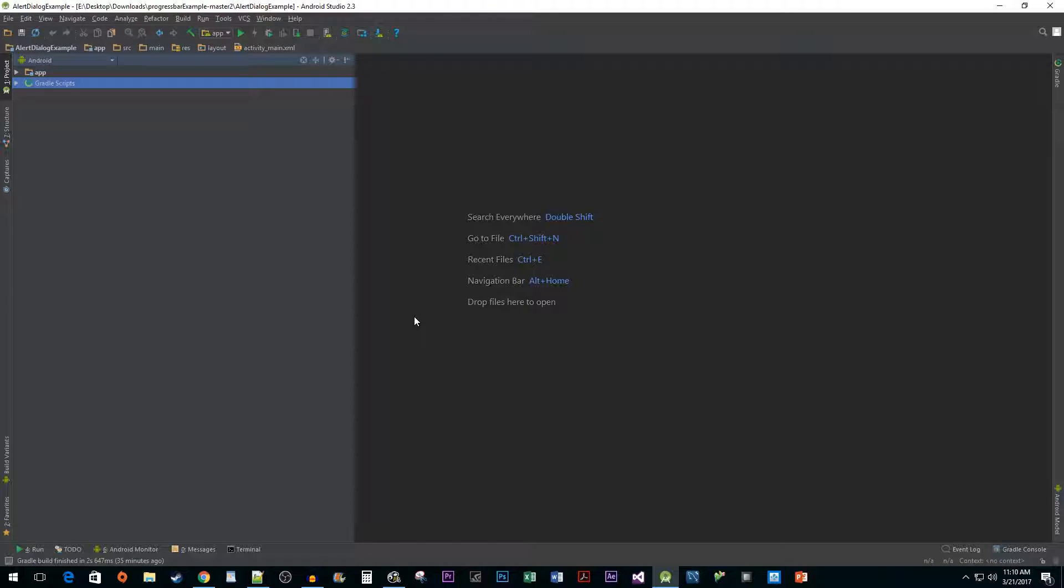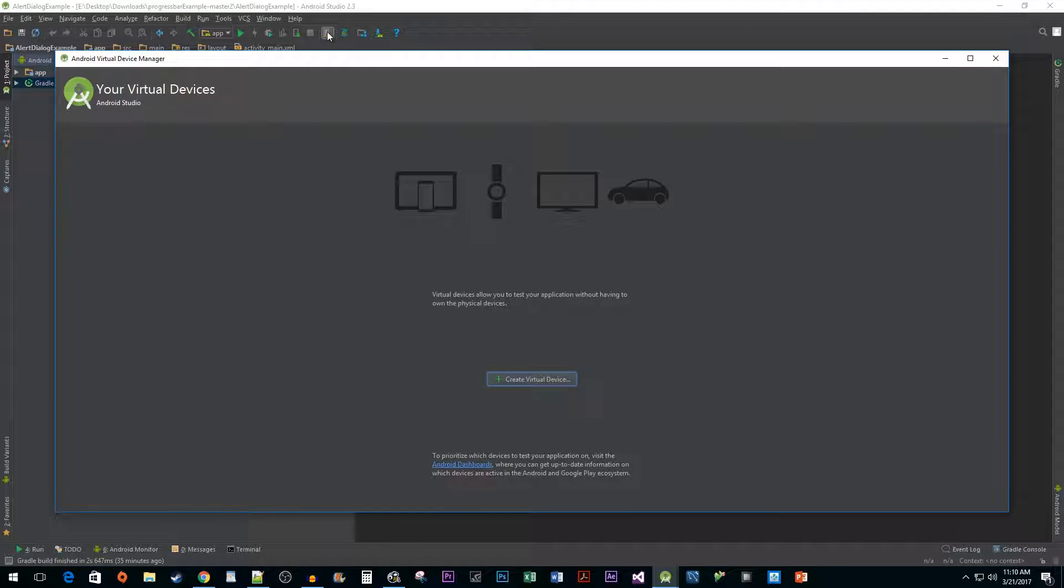In Android Studio begin by going up to the toolbar and clicking on the AVD Manager button. AVD stands for Android Virtual Device. Click on the Create Virtual Device button to begin the process.